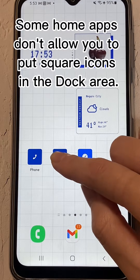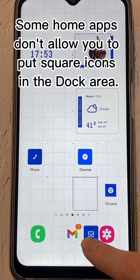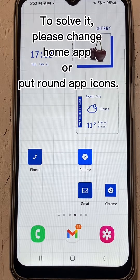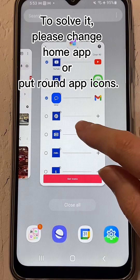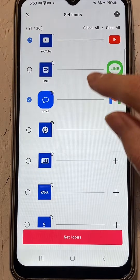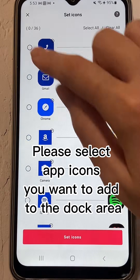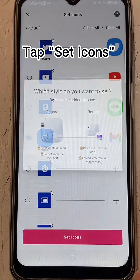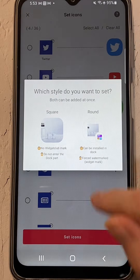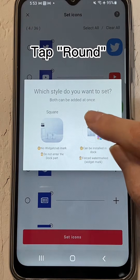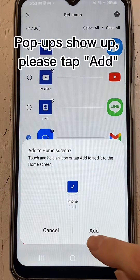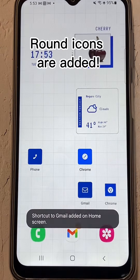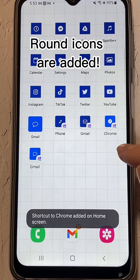Some home apps don't allow you to put square icons in the dock area. To solve it, please change the home app or use round app icons. Select the app icons you want to add to the dock area, tap Set Icons, then tap Round. When popups show up, please tap Add.